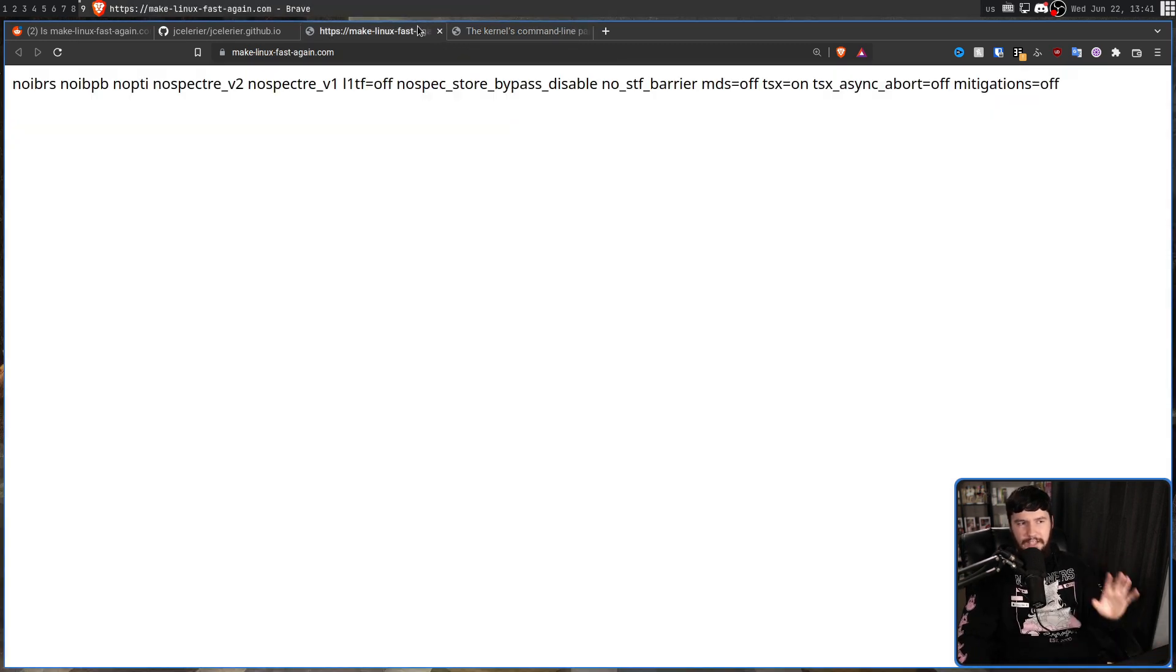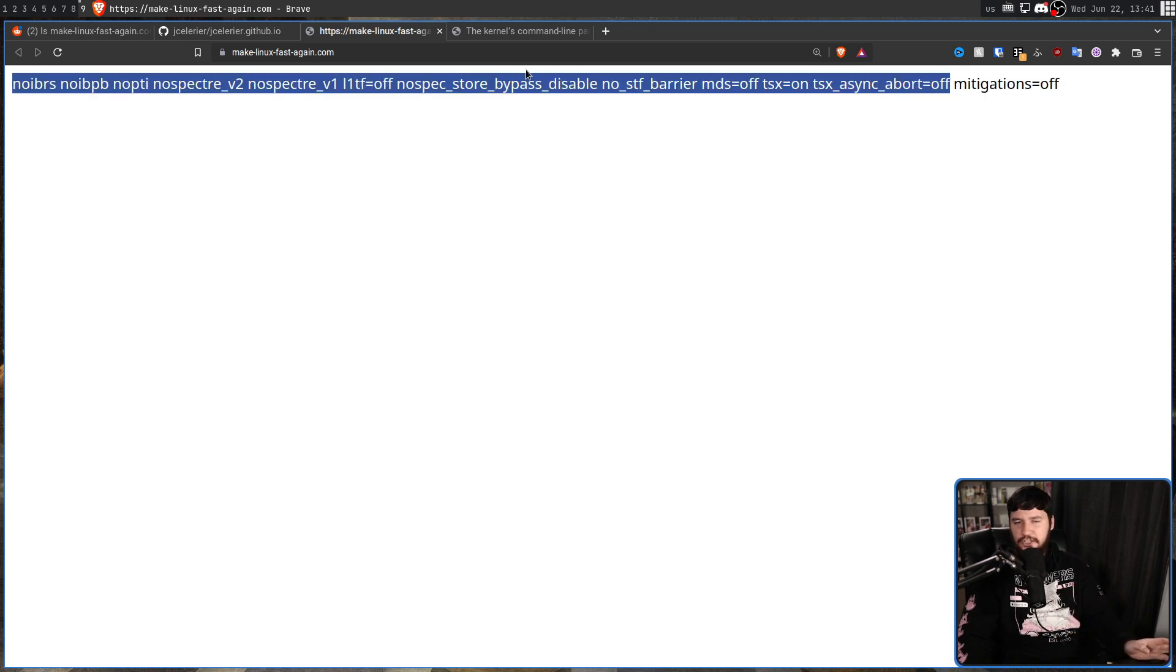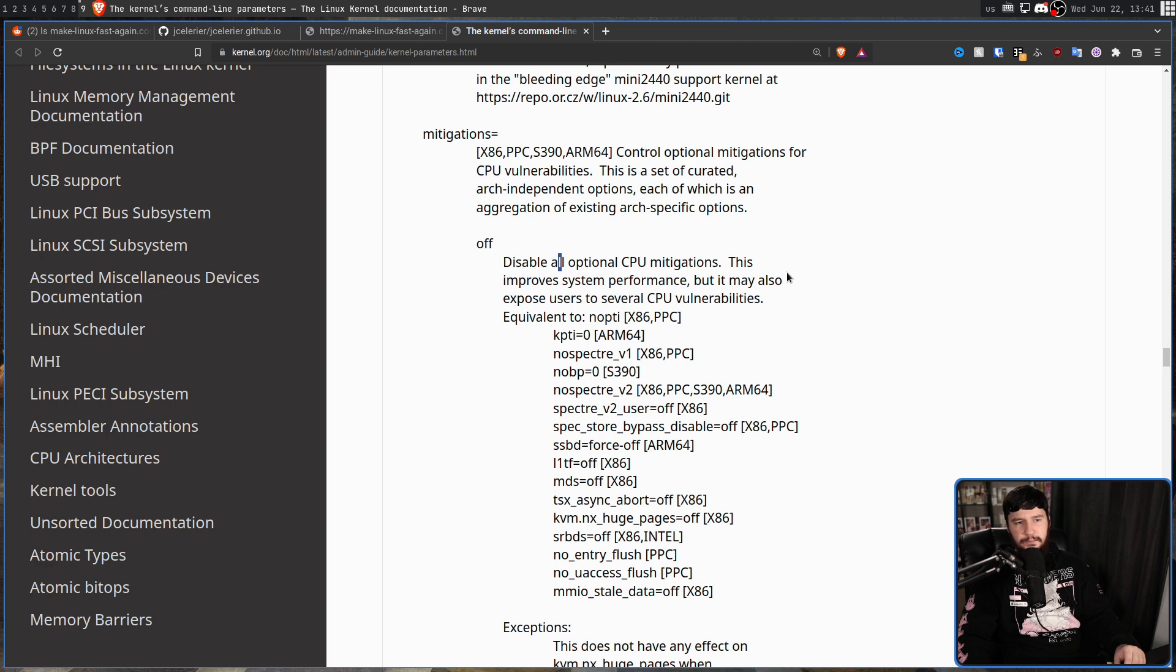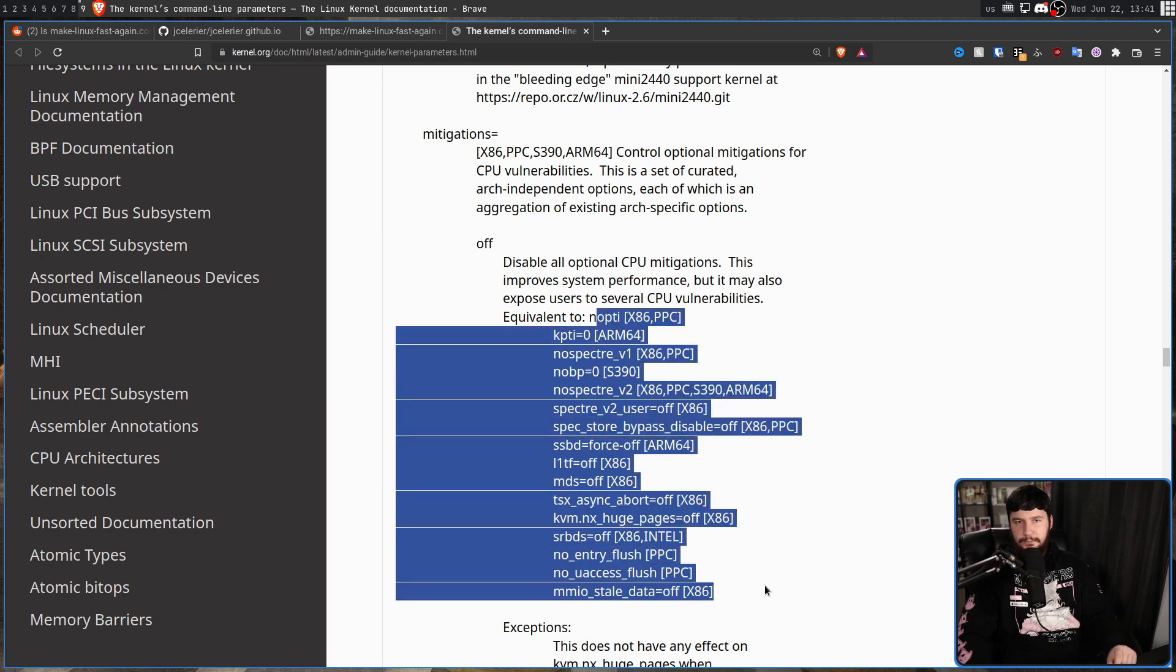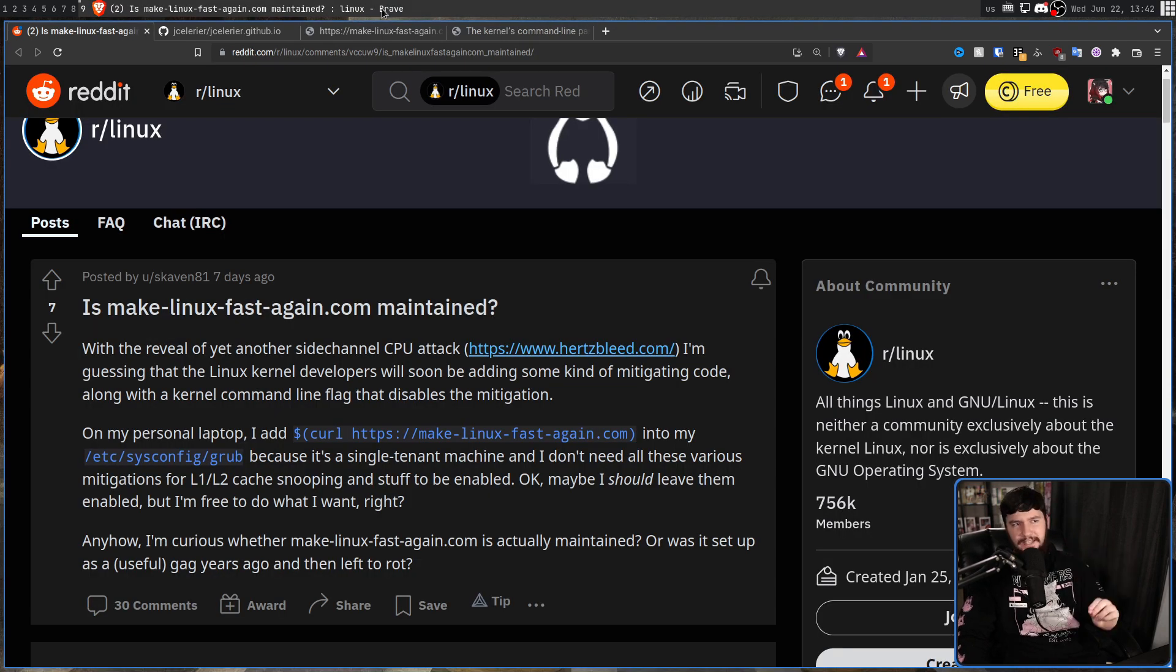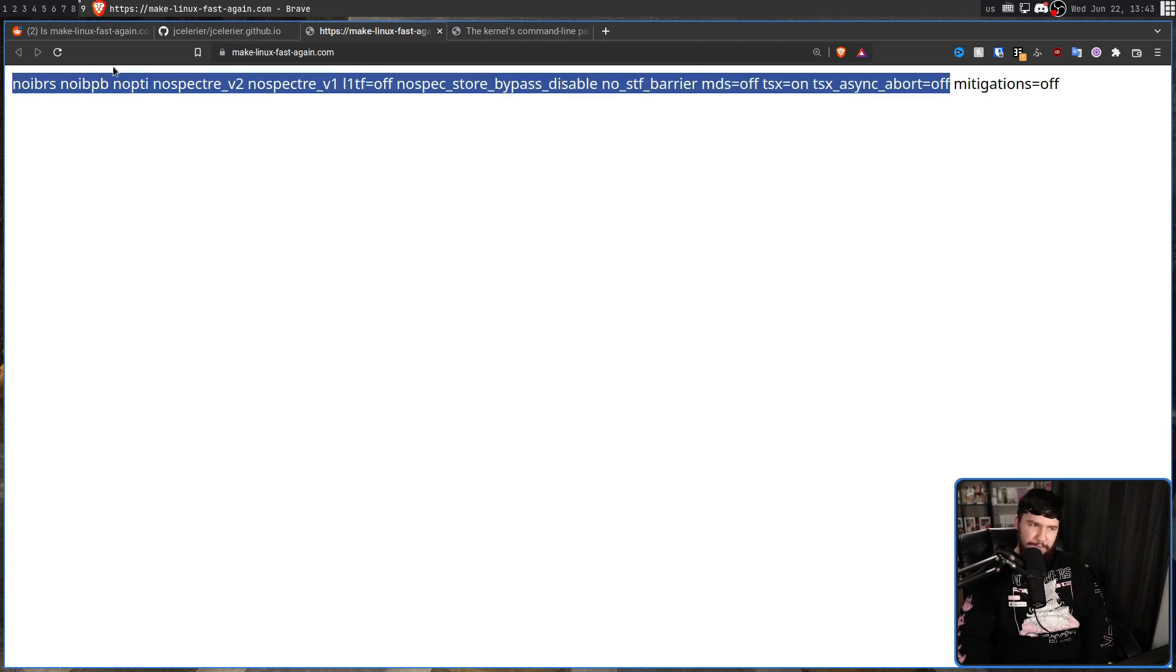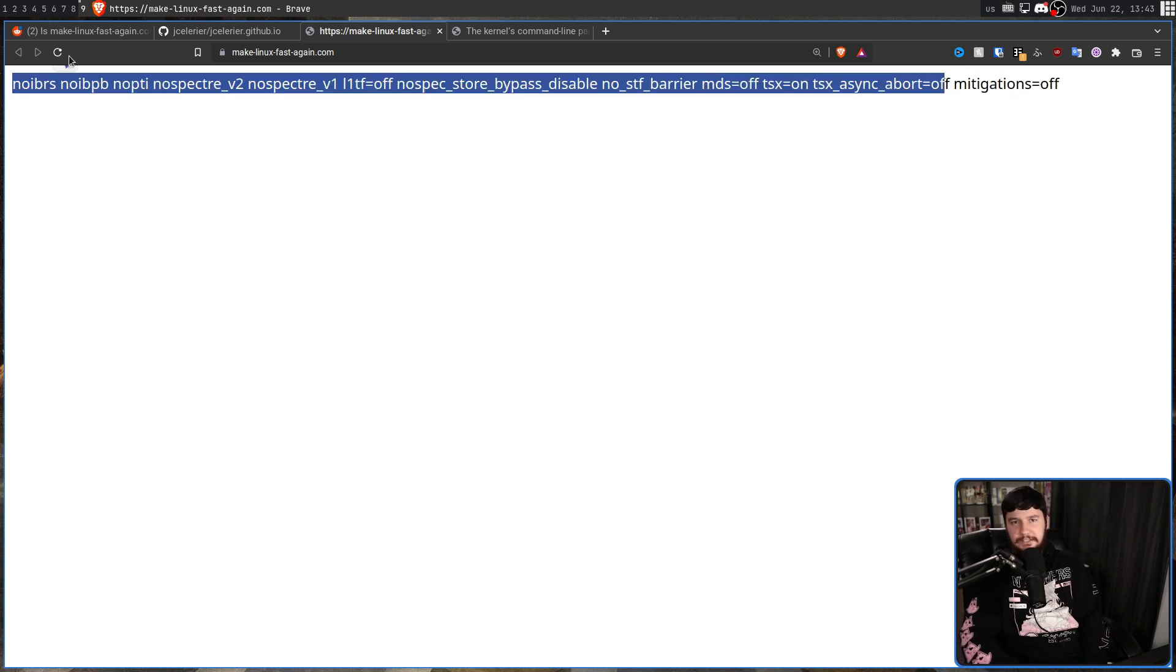But here's the kicker. Most of this doesn't need to be here and is actually doing literally nothing because of mitigations=off. So if you look slightly further up, mitigations=off: Disable all optional CPU mitigations. This improves system performance, but it may also expose users to several CPU vulnerabilities. And this is equivalent to all of these separate options. So when he says, is this site still being maintained? No. But all of this doesn't matter. And every time there is new mitigation, it is just put inside of this option anyway. The rest of this can just be deleted.